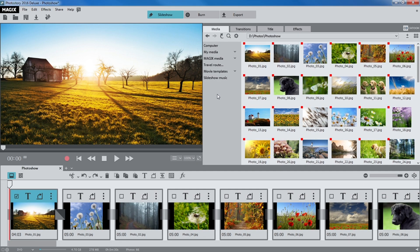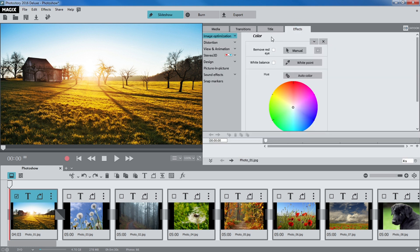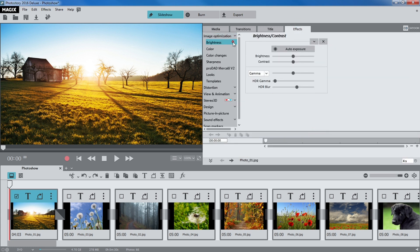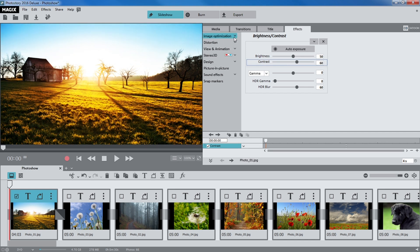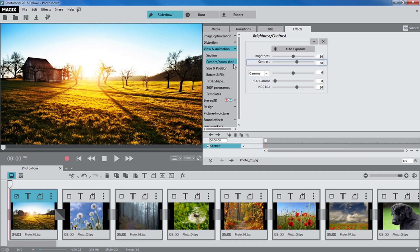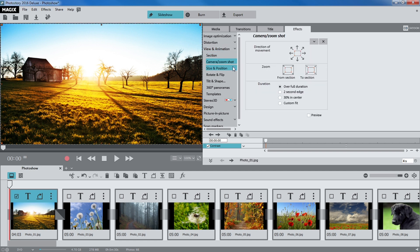All files can be edited clearly and easily. You can optimize the image quality, for example. Photos can be animated and transformed into short videos.